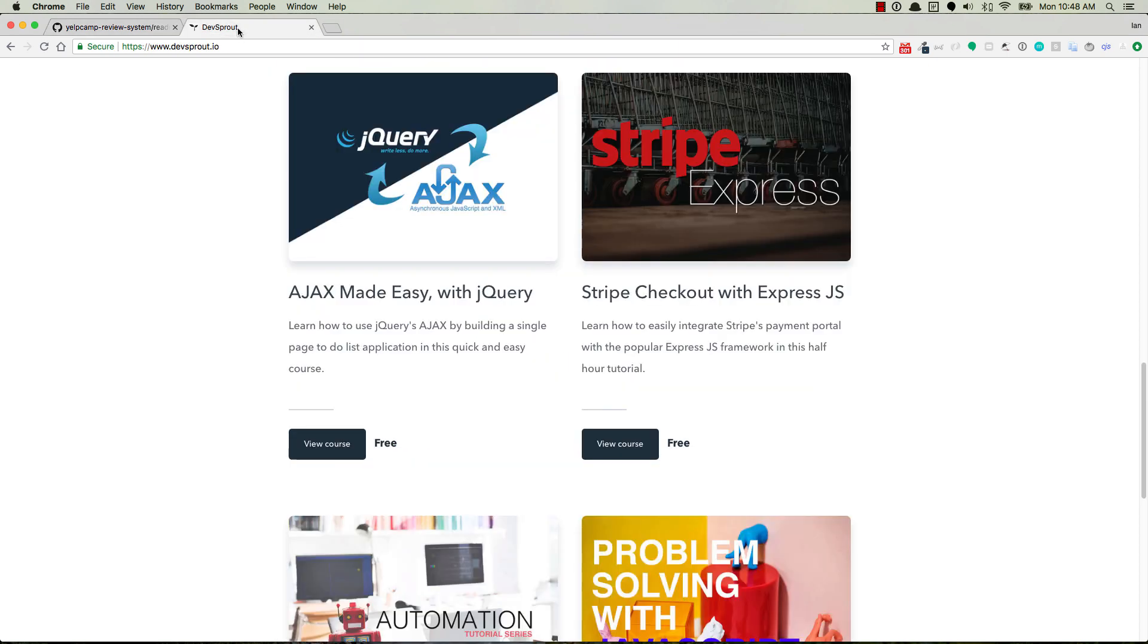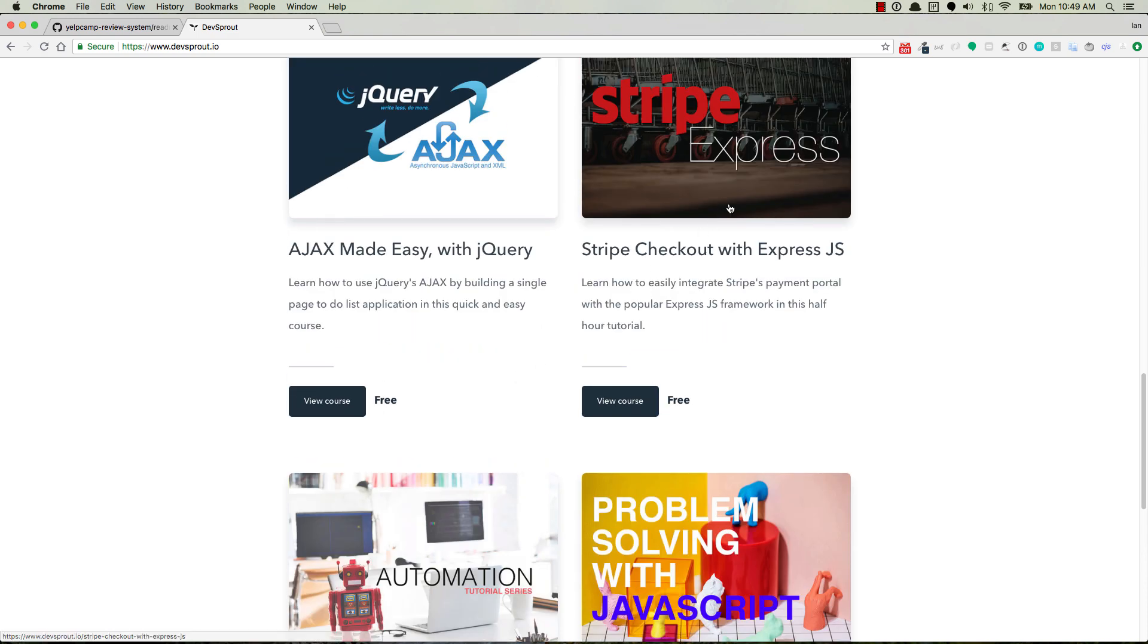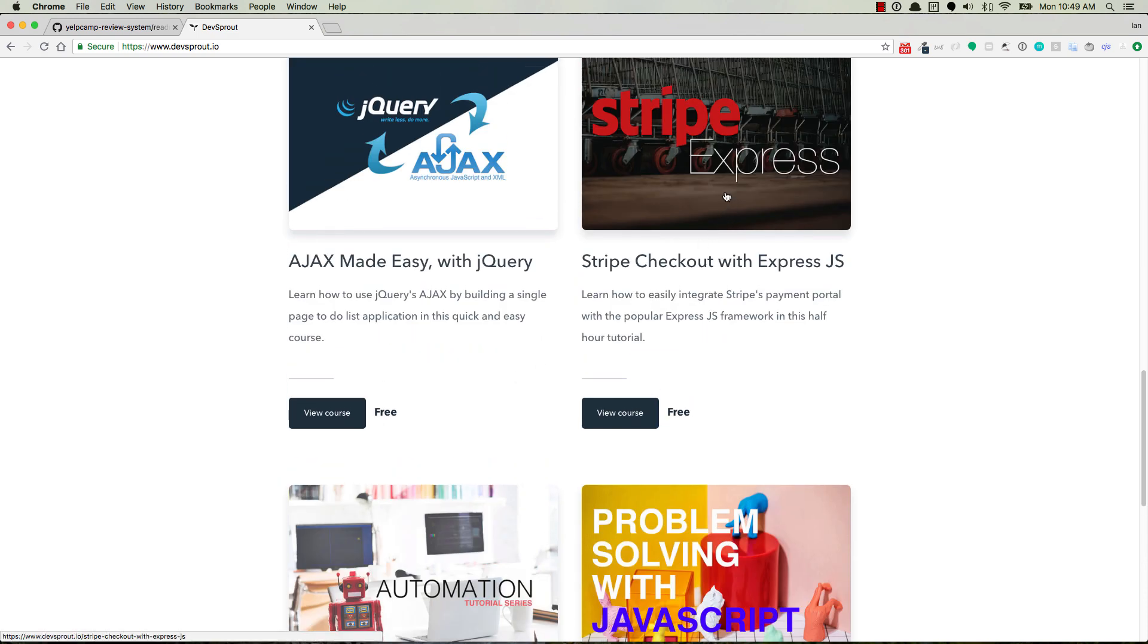In other news, DevSprout, I've changed the model for how everything works. And so now we've got some extra free courses. So the Stripe course is now free and there's an automation course that I'm currently working on that's got a couple free. I mean, the whole thing is free, but it only has a couple of videos thus far. So you can learn a little bit about automation. You can get Stripe working in your Express applications.